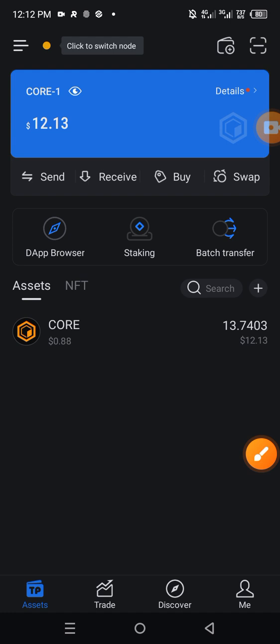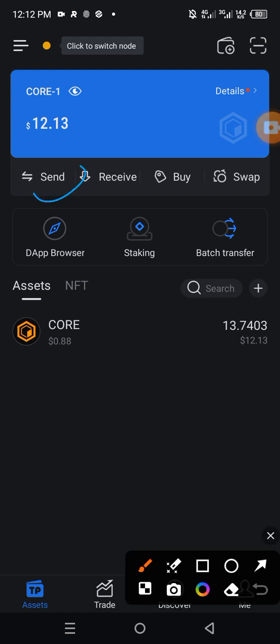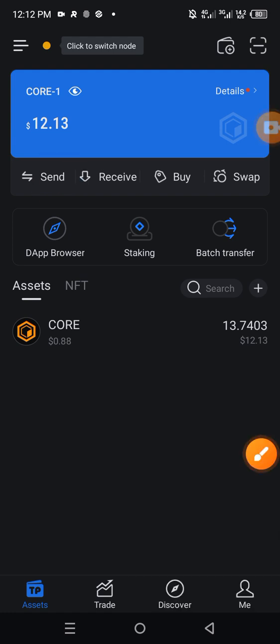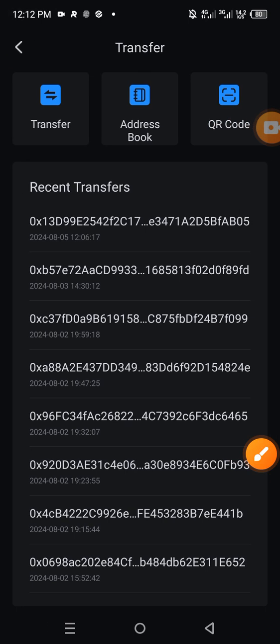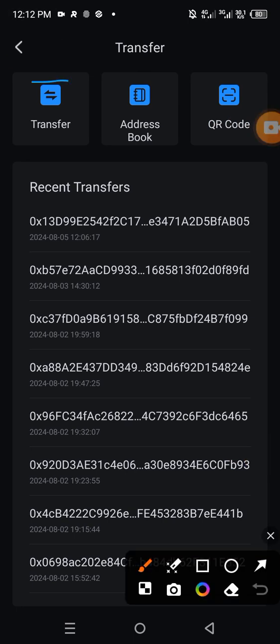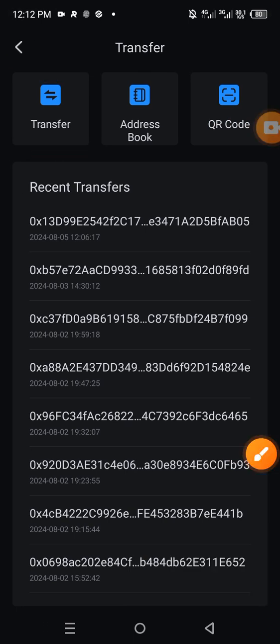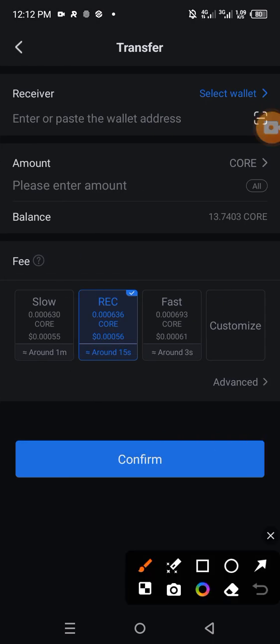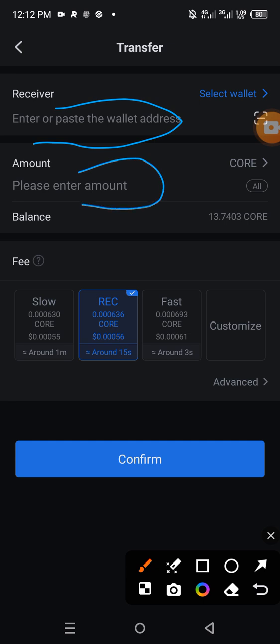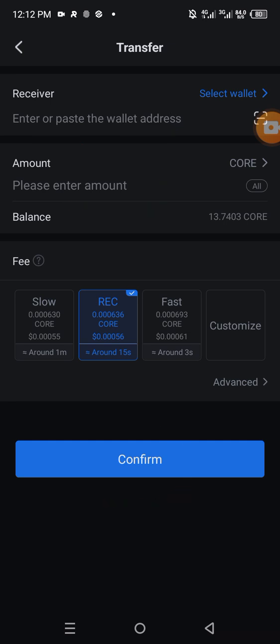And then on this wallet, I'll tap on send. So click on send, then you click on transfer and input the parameters here. You paste the wallet address and then input the amount of CORE that you're transferring to the wallet for the airdrop. Then you tap on confirm.